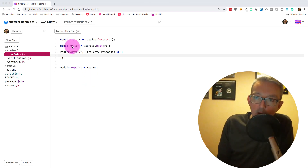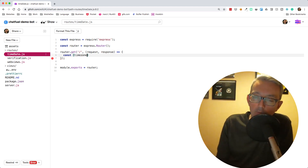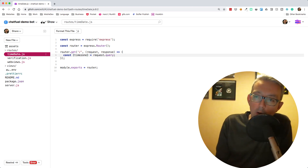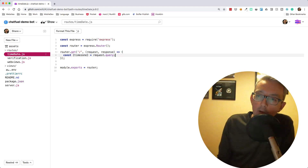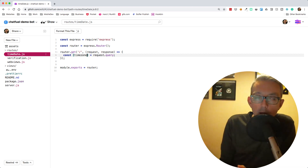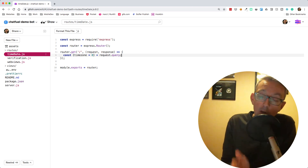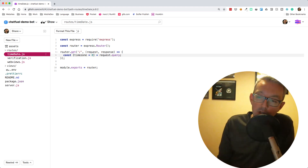The first thing we need to do is get the time zone — we're going to pass the time zone in from the user. So we need const timezone equals request.query. The query parameter will be sent to our GET request and we'll look for a timezone query parameter to pull out. Because we may not always pass it through, we'll default it to zero and assume we're at UTC.